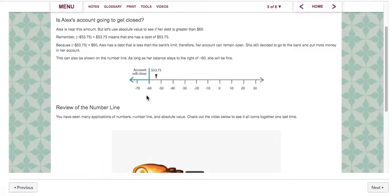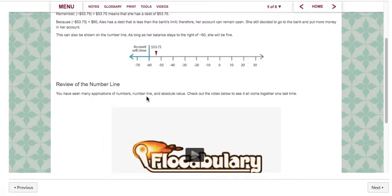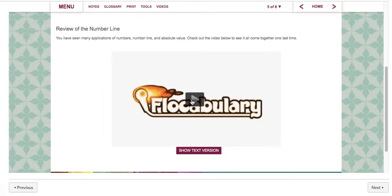Review the number line. You have seen many applications of numbers, number line, and absolute value. Check out the video below to see it all come together one last time. I always like these vocabulary videos. So I'm going to see if this plays — I think it's usually about two to three minutes long.